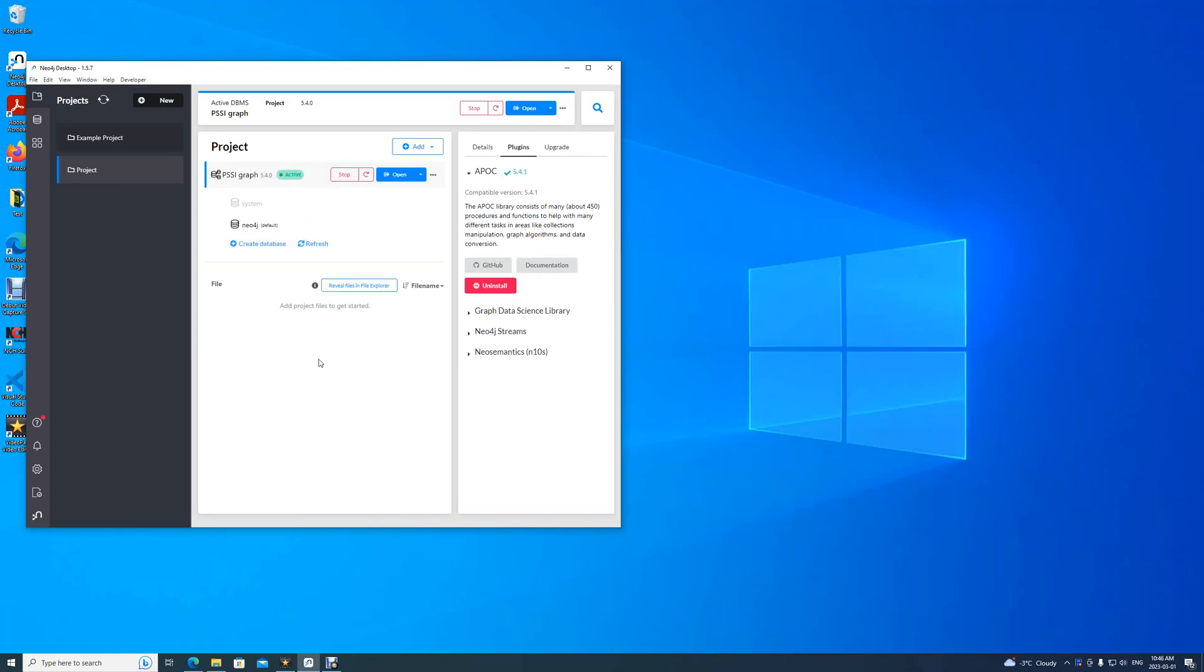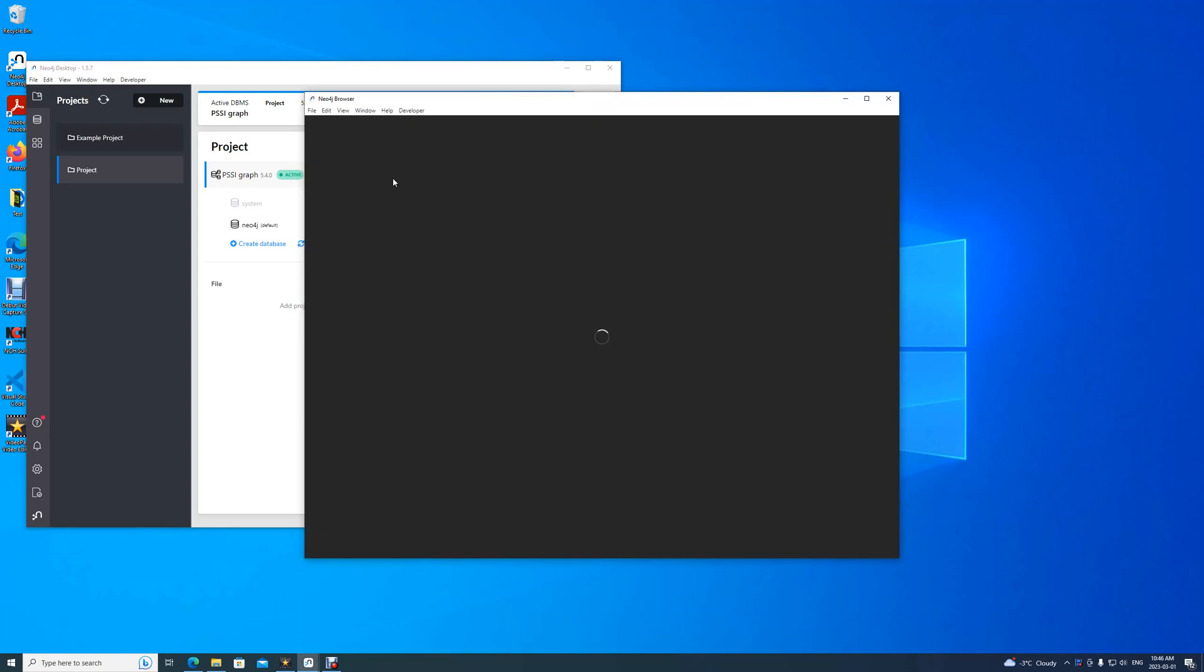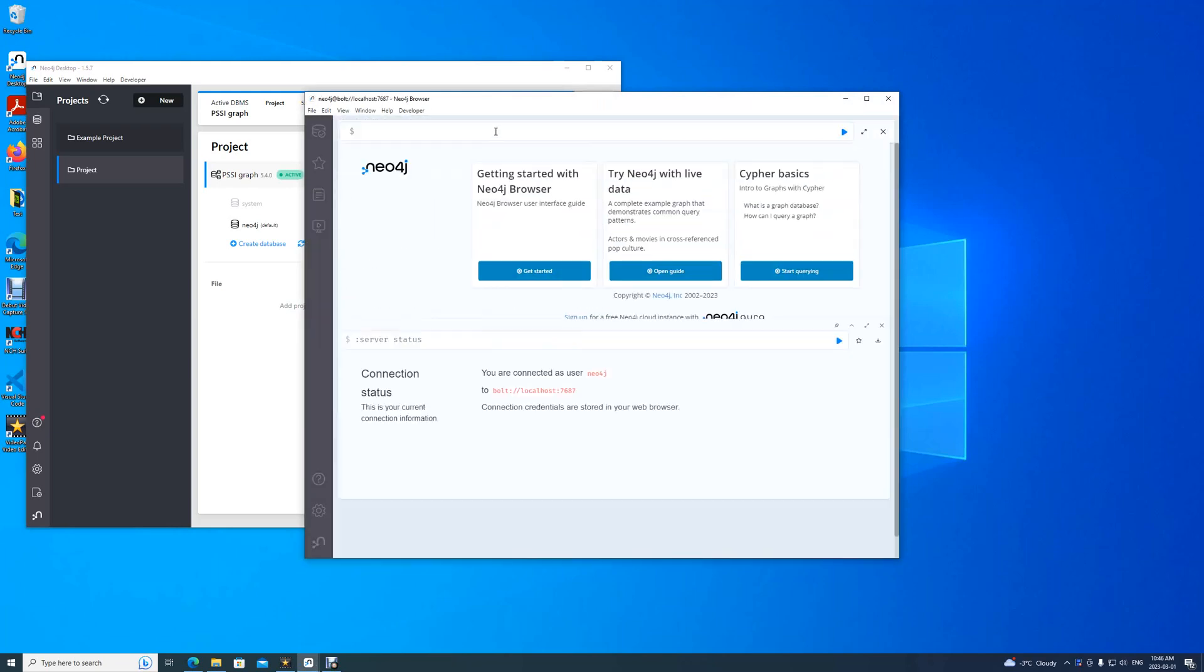Upon finishing creating the database, you will see that the database now has a green tag next to it, Active, to say in this case. Stop, if you want to stop the database from being active, and Open. You can open Neo4j browser, a tool to interact with the database inside of Neo4j desktop.